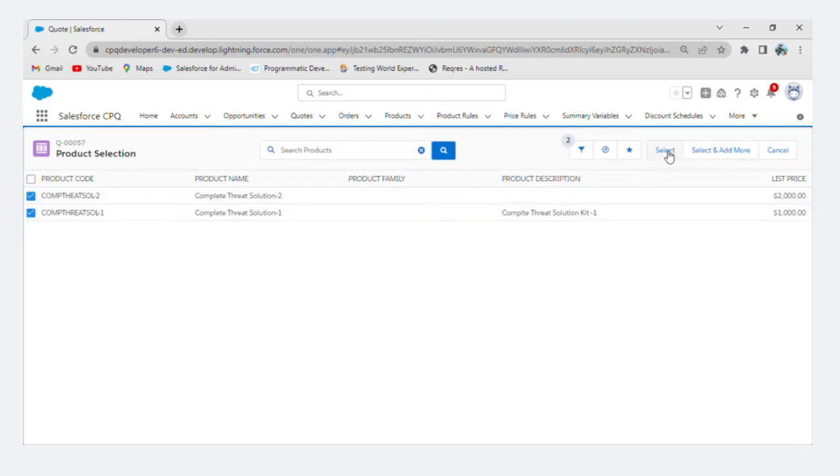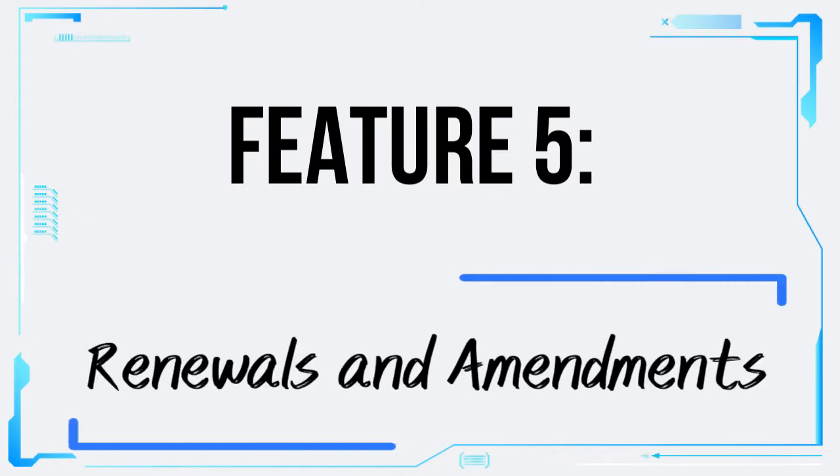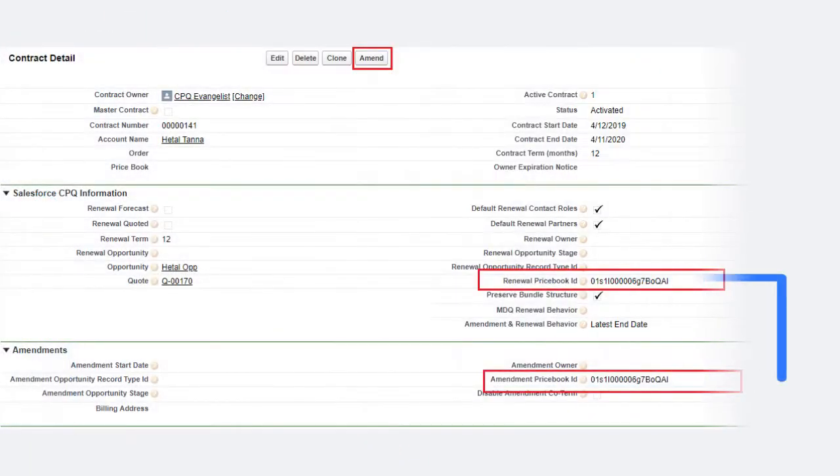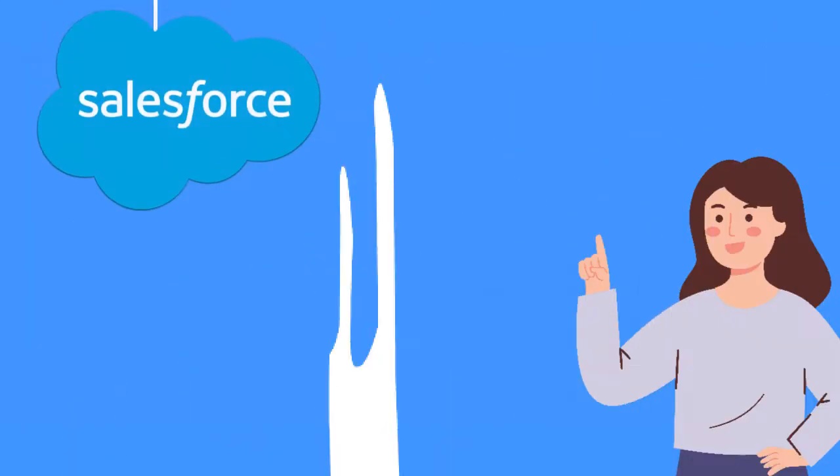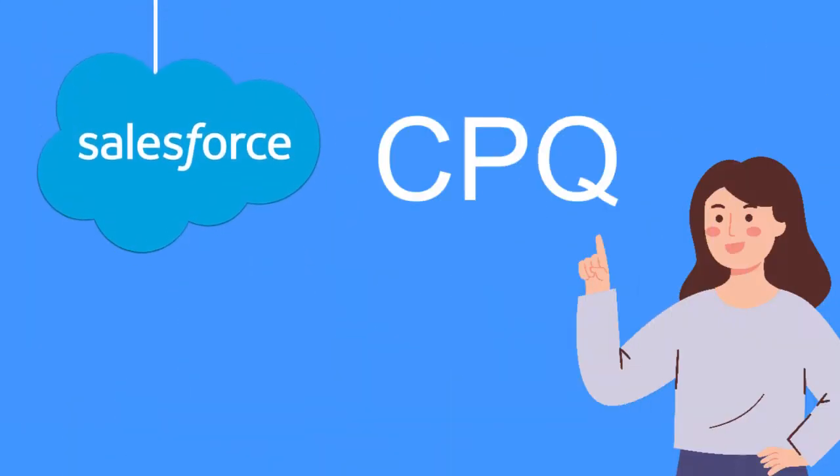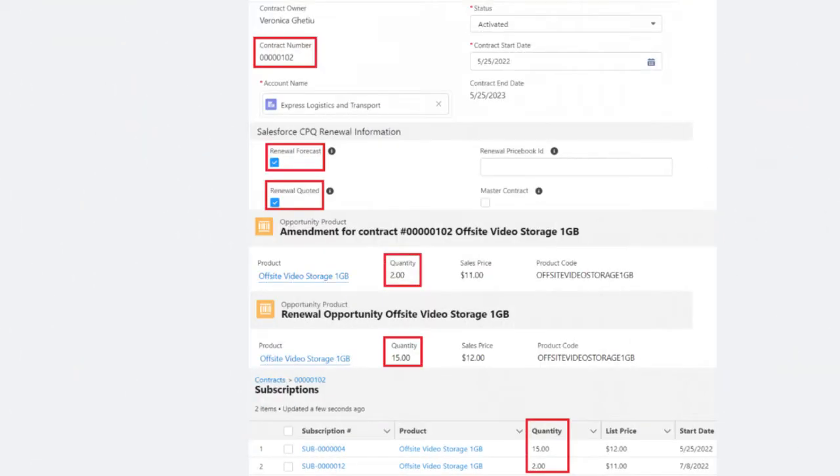Feature 5: Renewals and Amendments. Managing contract renewals and amendments can be time-consuming and prone to errors. Salesforce CPQ simplifies this process by automating notifications,